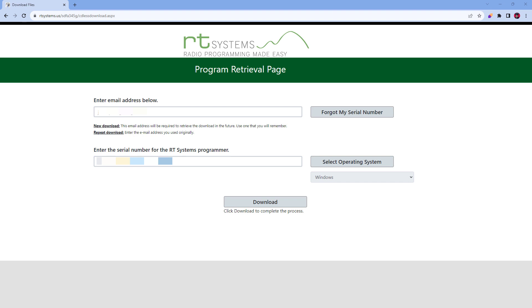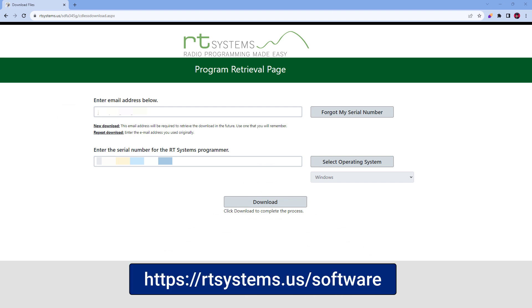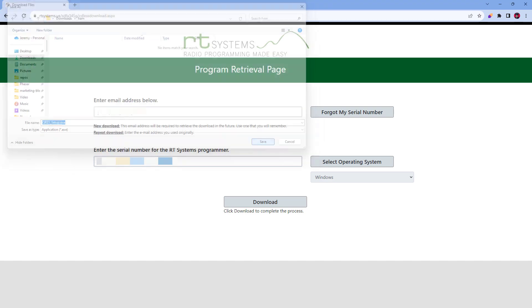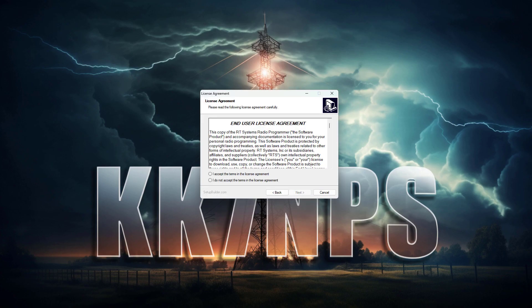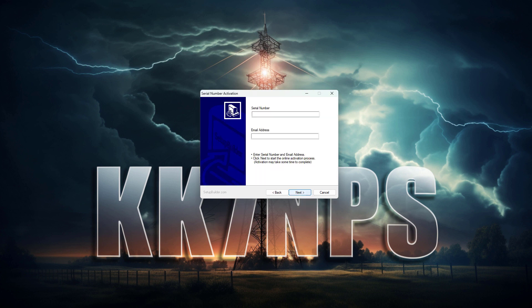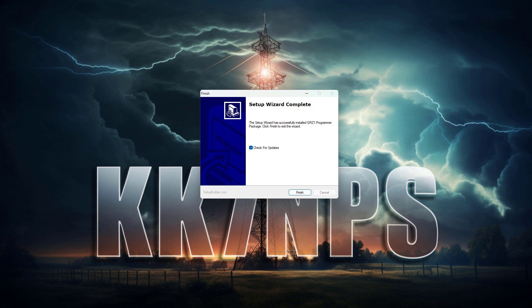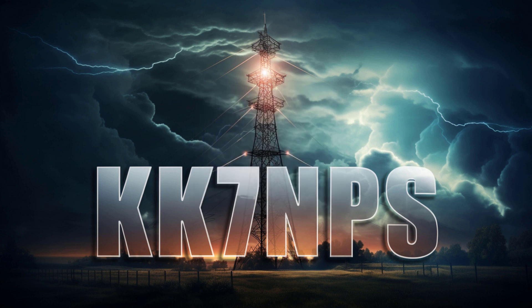The first thing we'll do is install the software. As part of this package, you get a paid version of the RT Programmer for this radio. We'll go to this URL and enter our email and serial number. The serial number is printed on a card in the box with the radio. I'll click download and save the file, then open up the installer. Select your language, click next, and accept the terms of the agreement. Now we have another section to enter the email and serial number again, and here's where we can choose to install it.